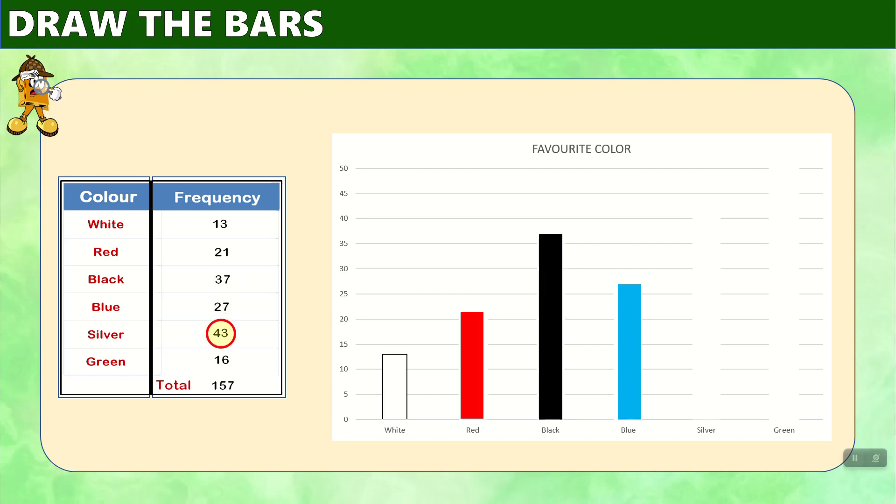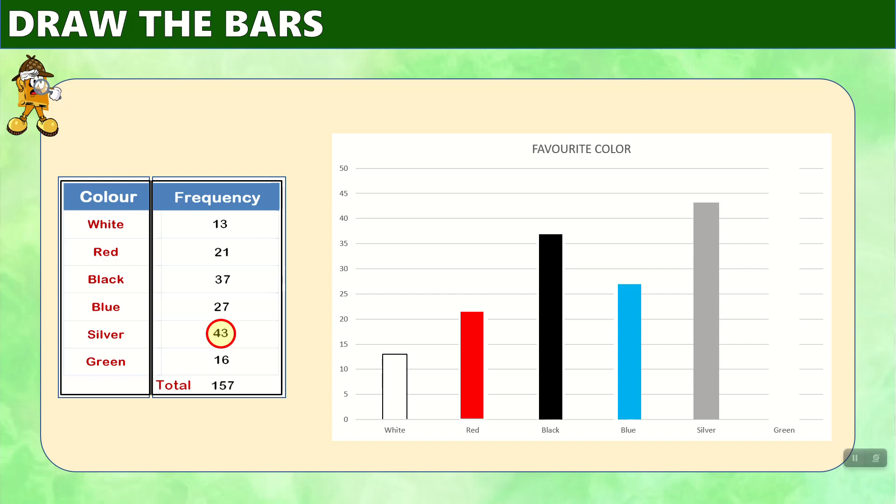Moving to silver, which is 43. That's going to be between 40 and 45 on the graph. And if we extended a line straight across, we go all the way up to meet the 43 mark. And that is our silver bar.